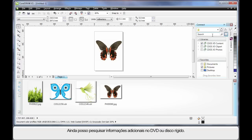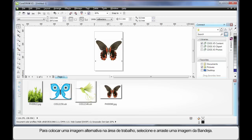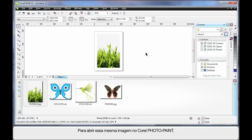We can still search for additional information if we want to cross our DVD or on our hard drive. Or if for example I wanted to place an alternate image on my working area, I can delete that one and simply click and drag from the tray and place on my working area.